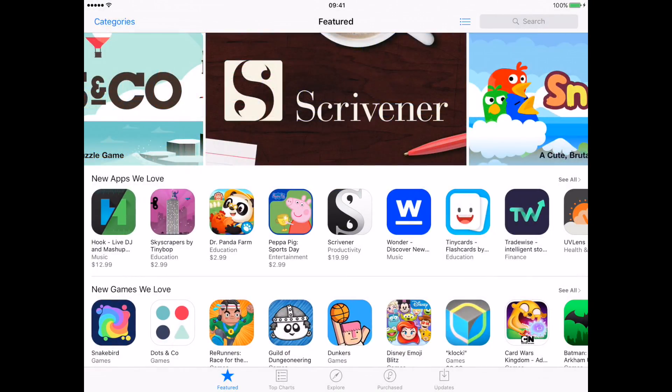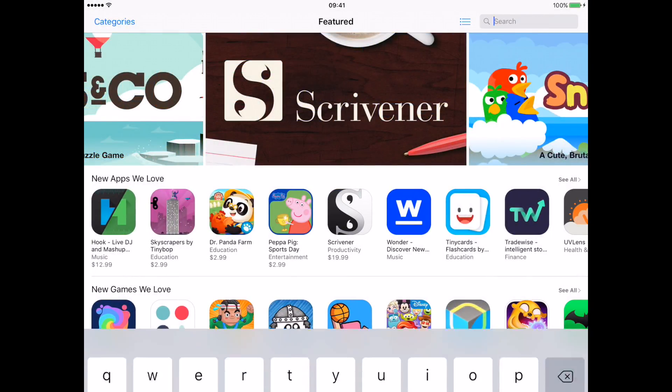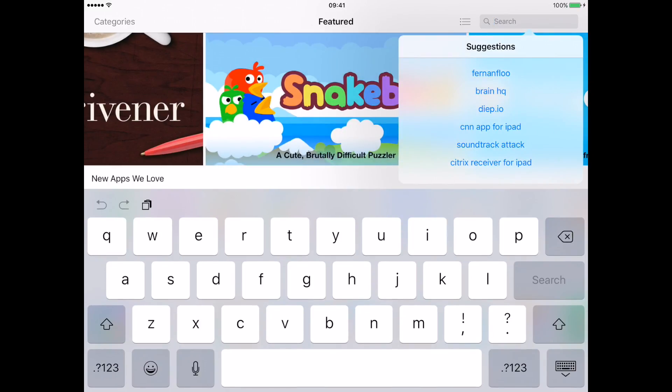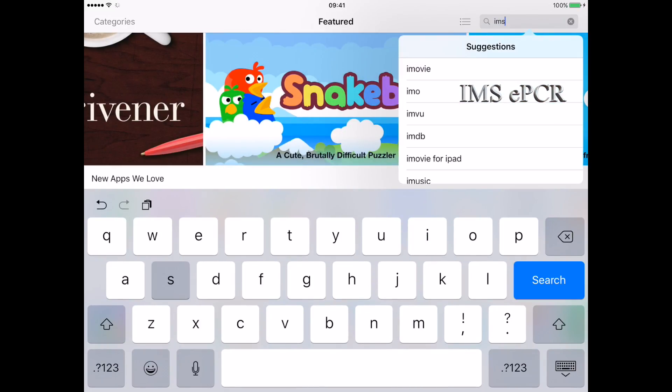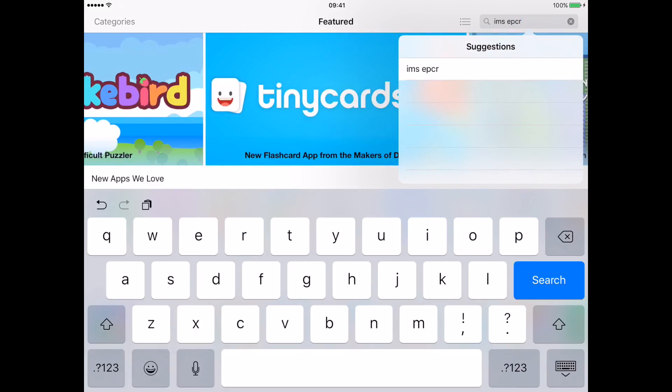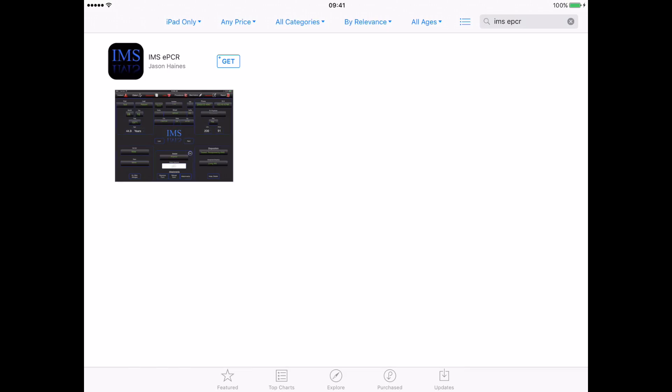Once at the App Store, we can enter in the search column for IMS space EPCR. Once we select the IMS EPCR, we'll see the IMS logo. I have a get function here; if your agency already has this downloaded to another device, you may have a cloud with an arrow. It'll do the same thing. We'll install it.